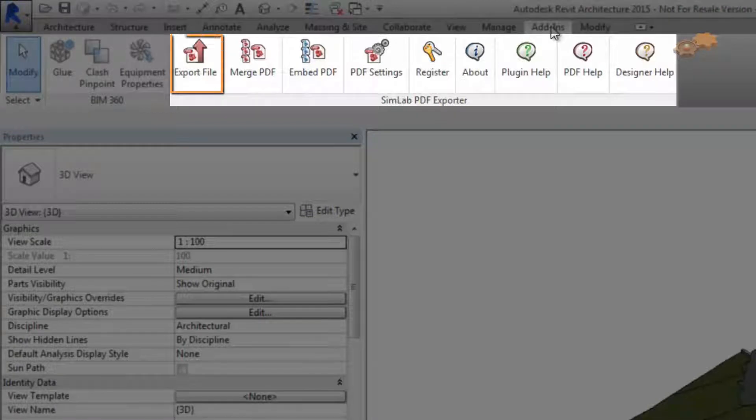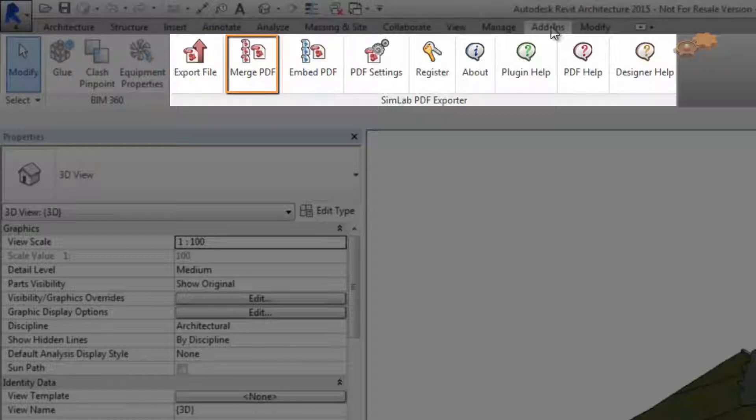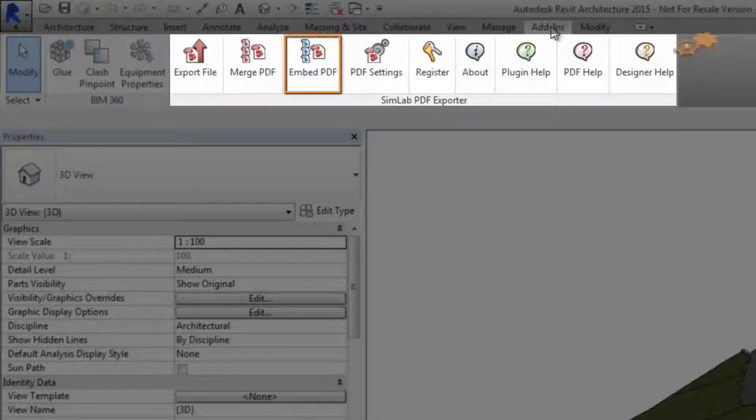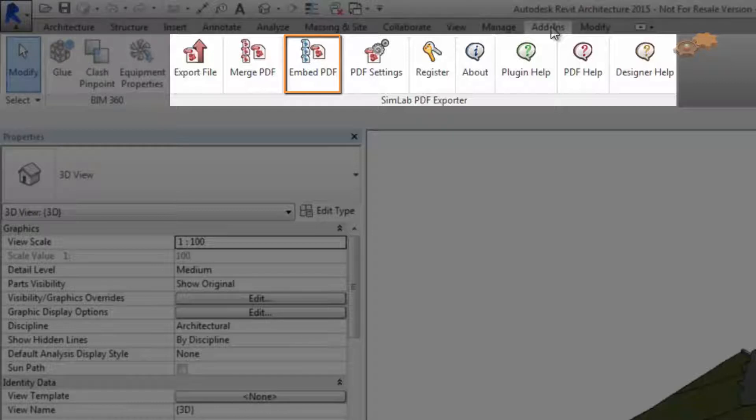Export File button to perform an exportation for the current project. Merge PDF button to merge two or more PDF files together. Embed PDF button to embed PDF files into HTML5 documents.